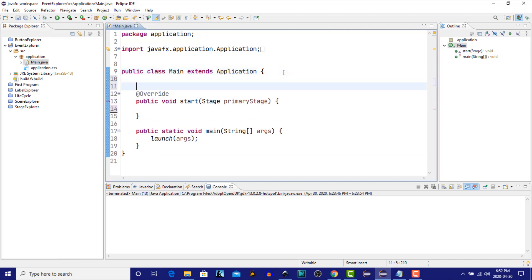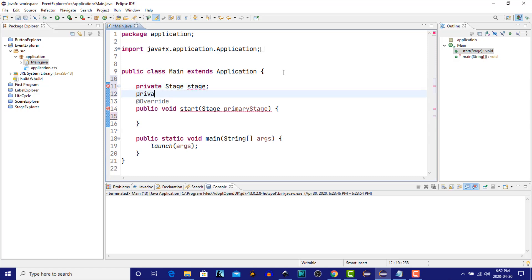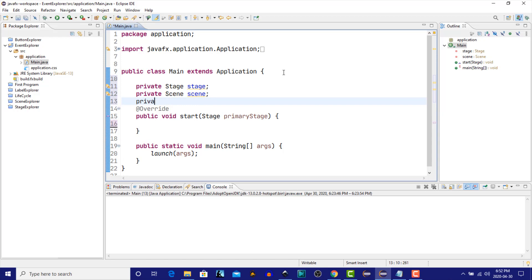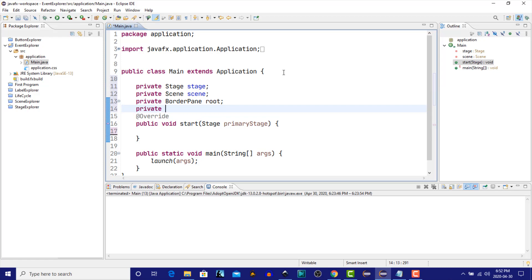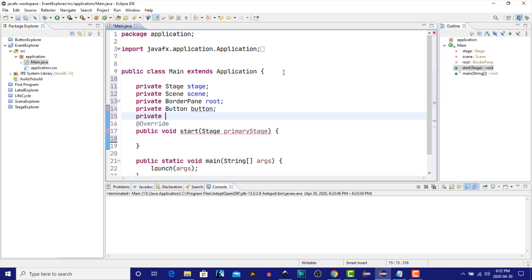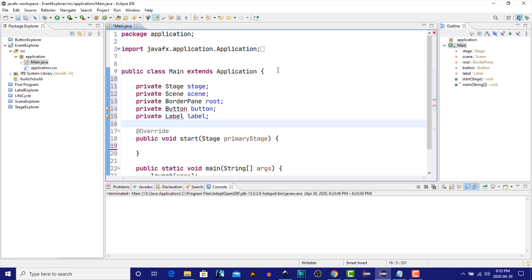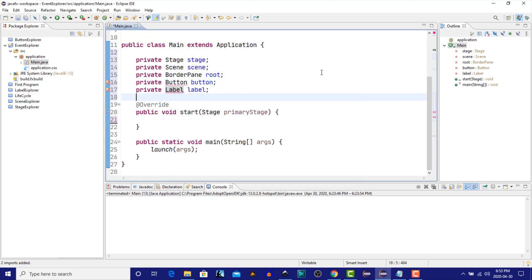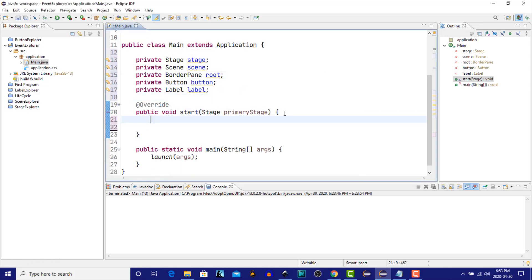We'll start from scratch in here. Let's create some private variables, organize the imports for those, and the constructor will create objects for those variables that we just looked at up above.